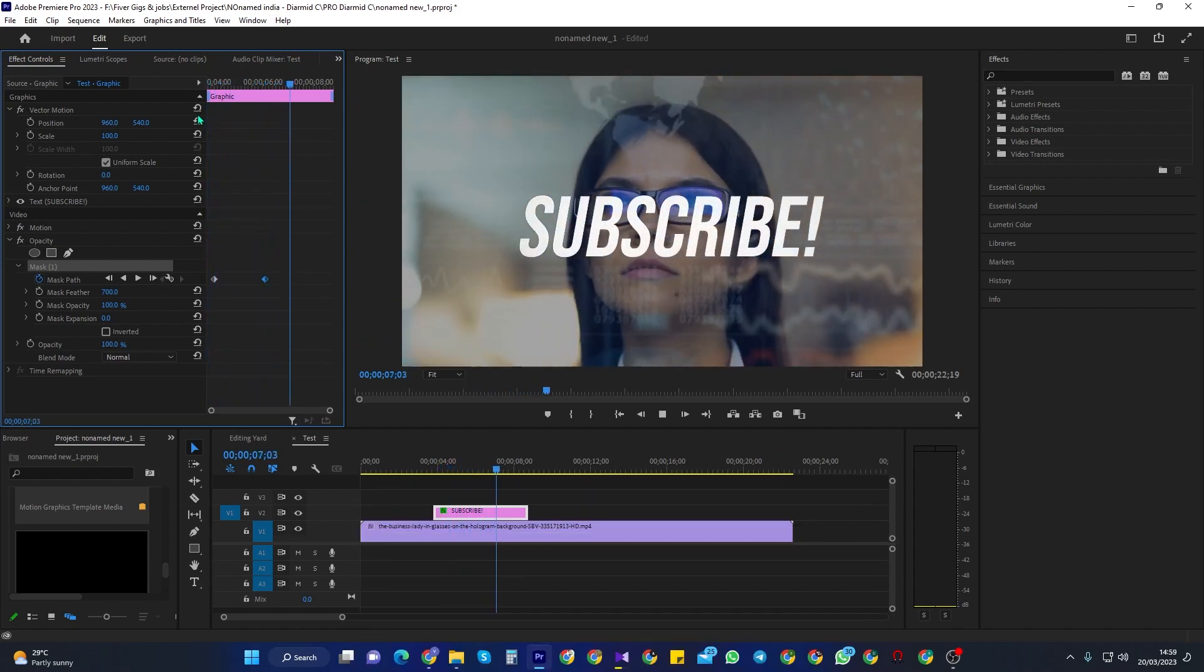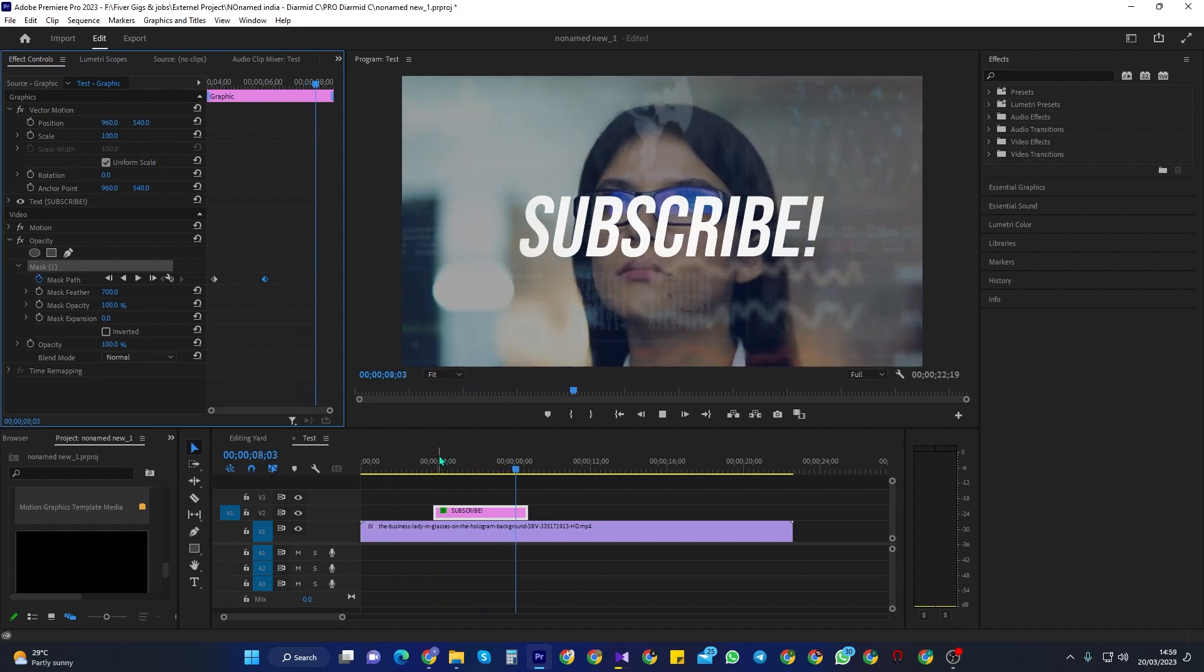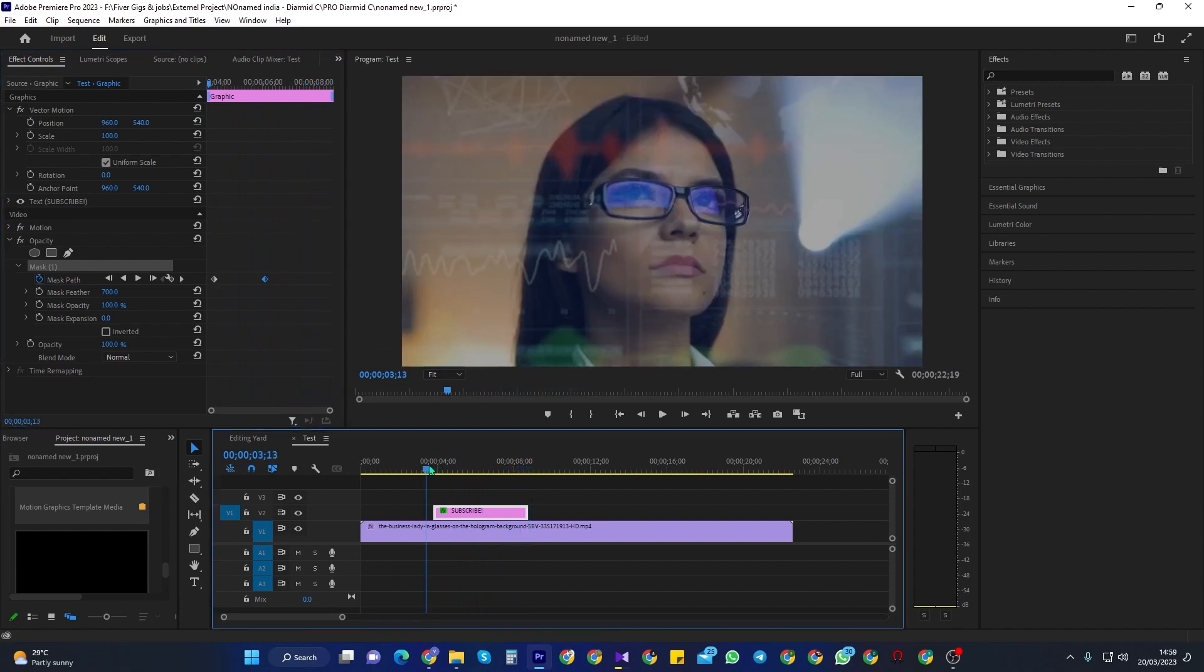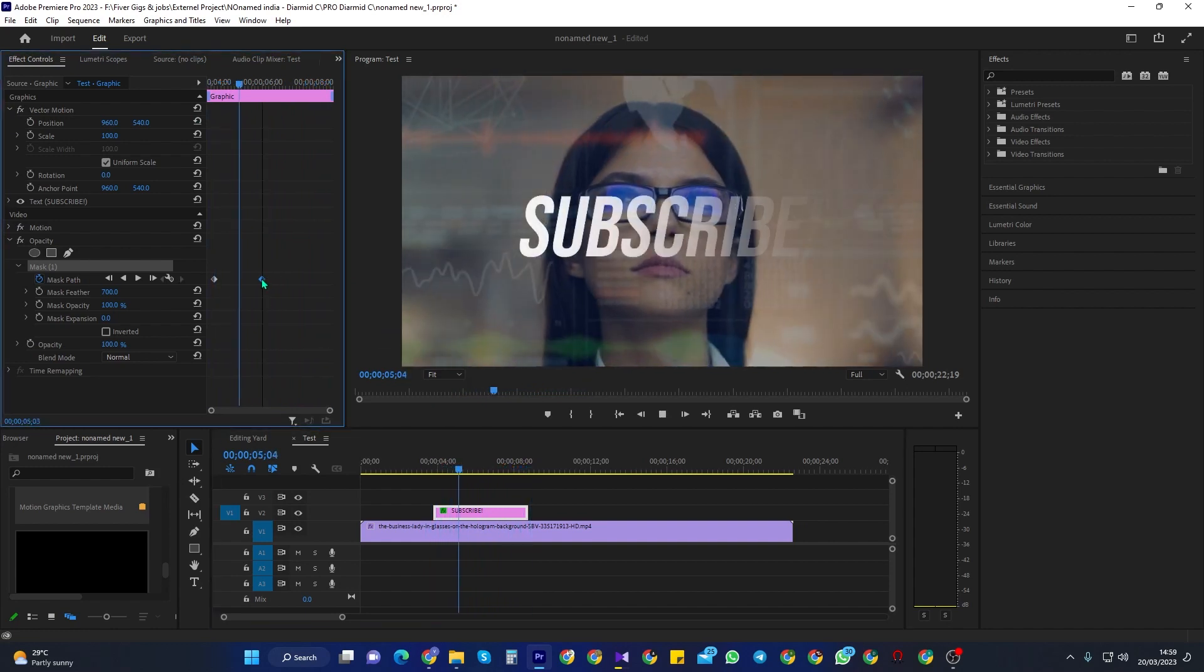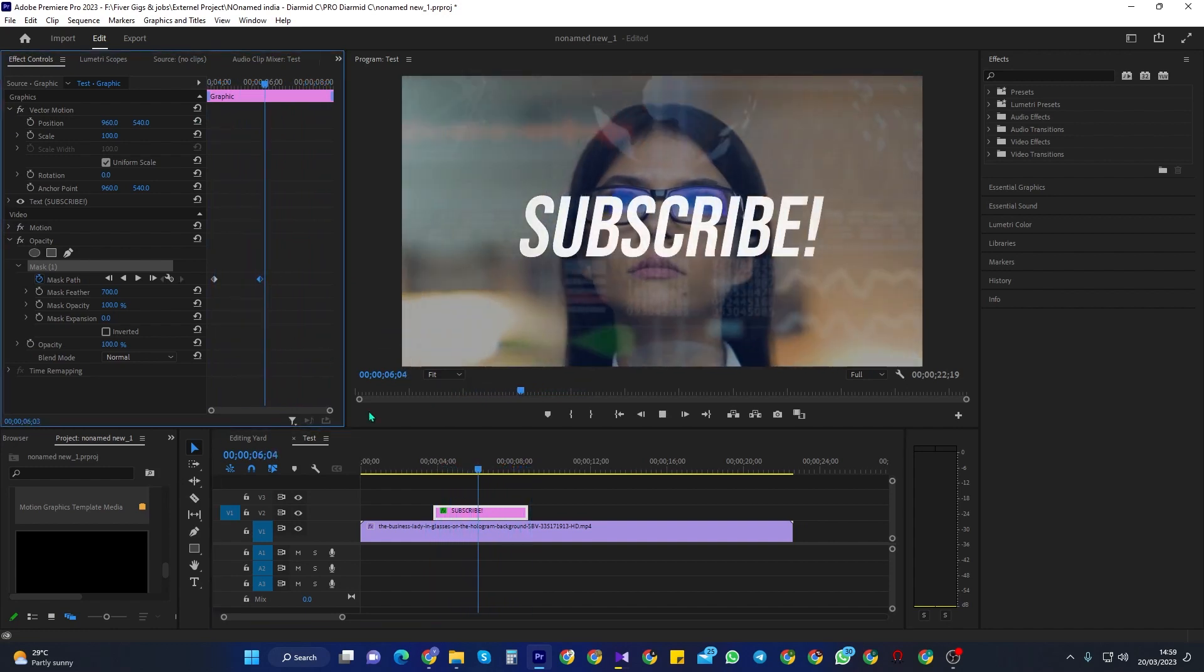It's a bit slow though, so to speed it up, we could just drag our second keyframe closer to the first one.